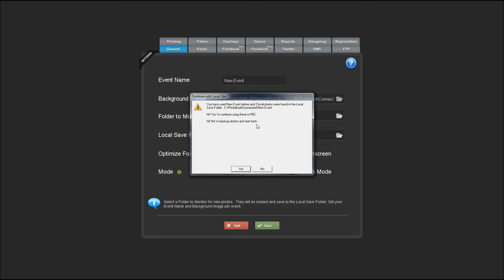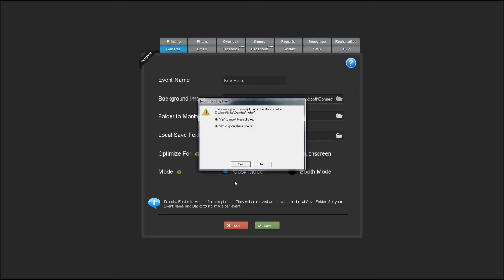If you want to continue using those, hit yes and they'll be added to the grid. If you hit no, the photos will be backed up and we'll start with a blank grid. So we'll keep them and hit yes.